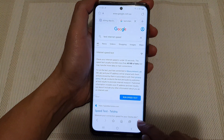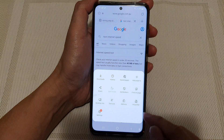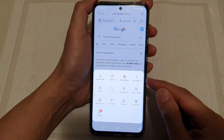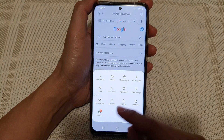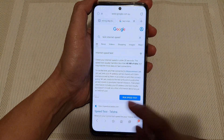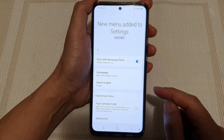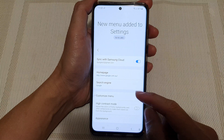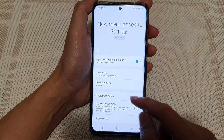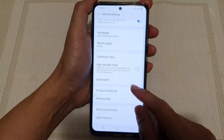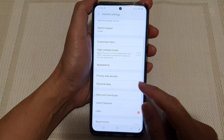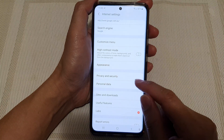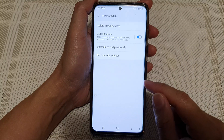Next tap on the menu key at the bottom. From the pop-up choose Settings. In Settings you want to go down and tap on Personal Data.